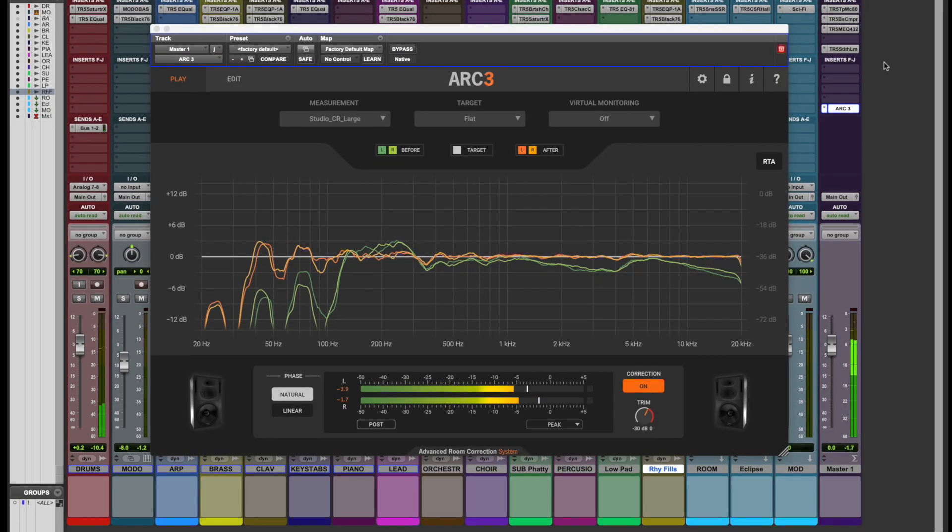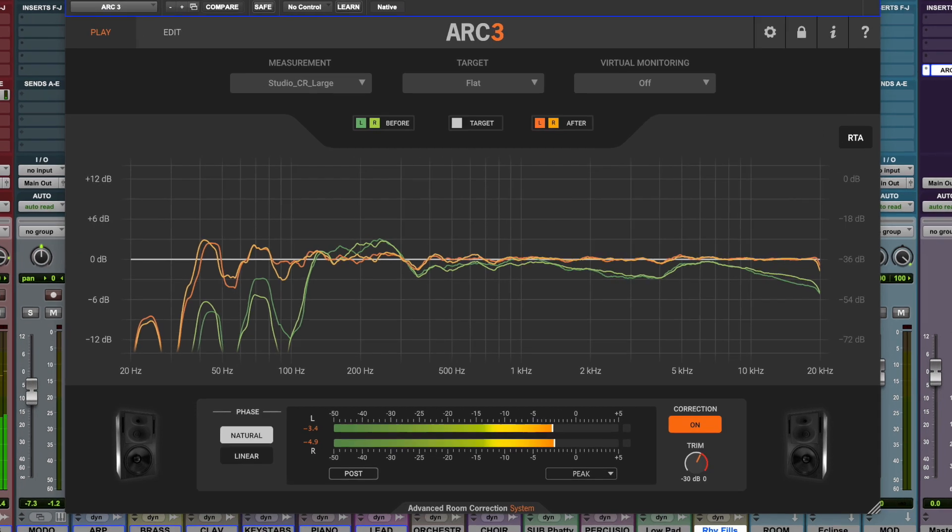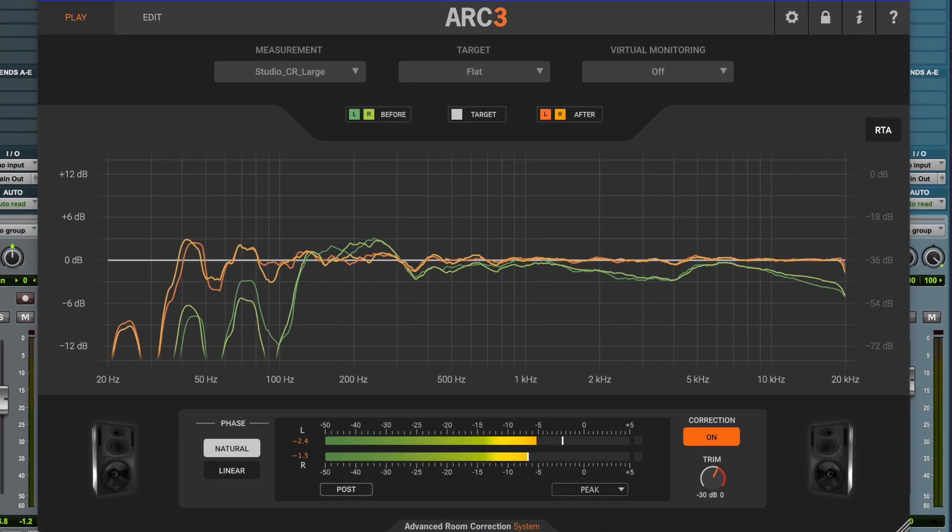In the play window, you can observe the green before curves and orange after curves on the graph to see how the correction filter has intervened.